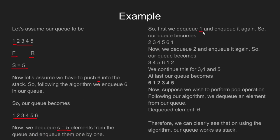We first dequeue 1 and enqueue it again, so our queue becomes 2, 3, 4, 5, 6, 1. Now we dequeue 2 and enqueue it again, so our queue becomes 3, 4, 5, 6, 1, 2.